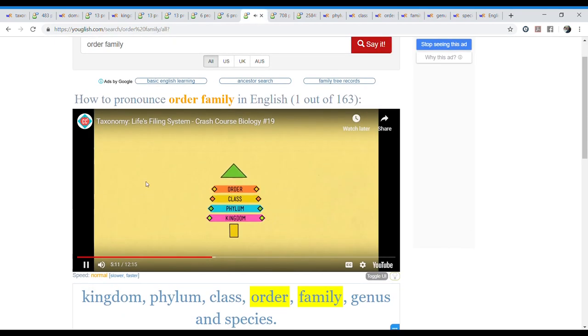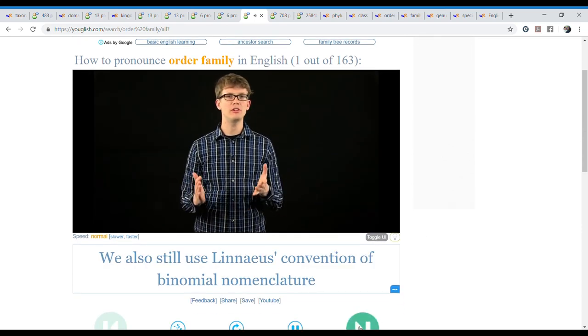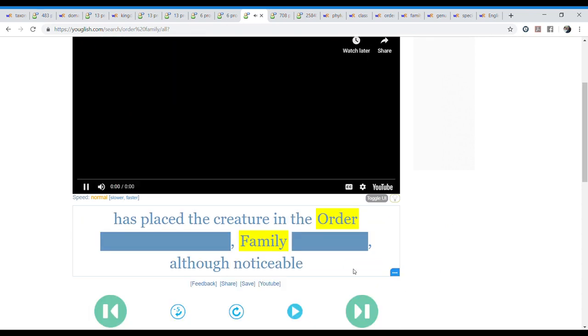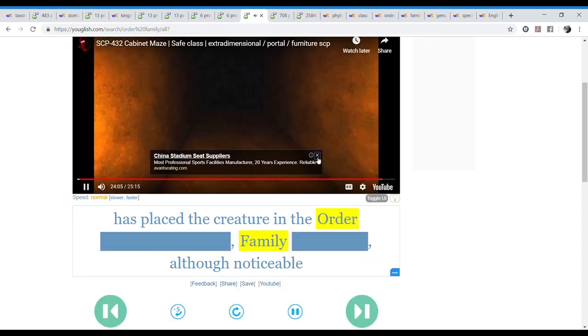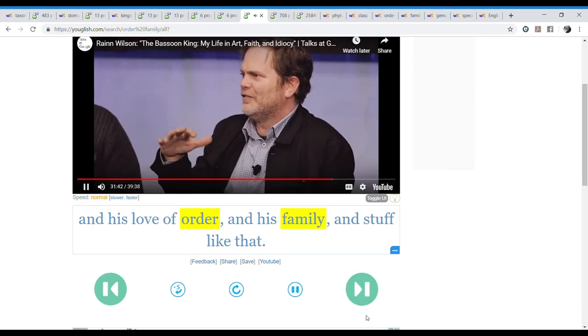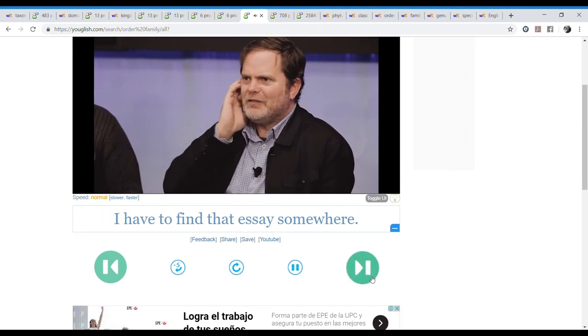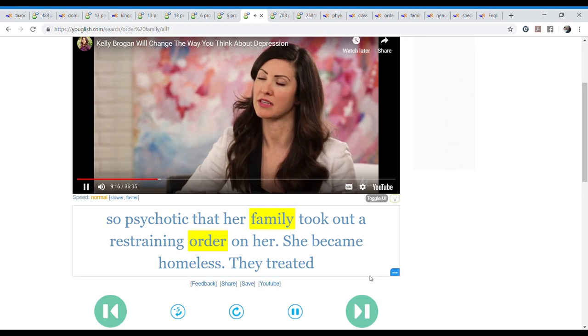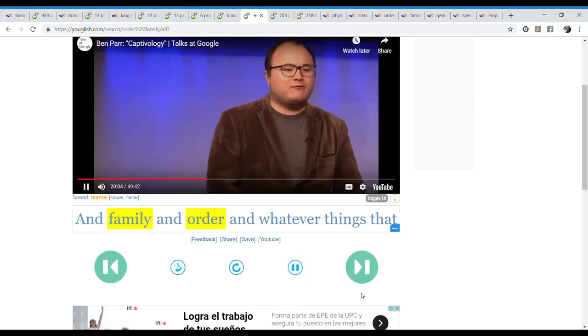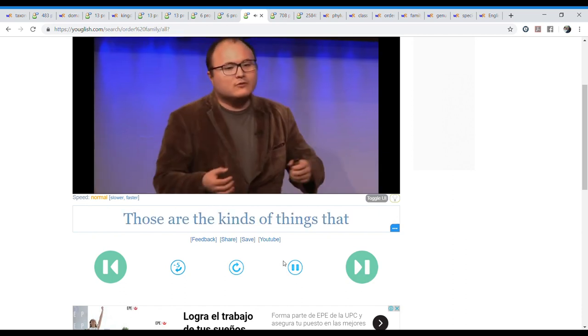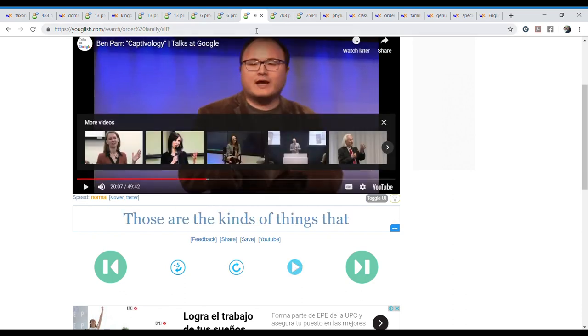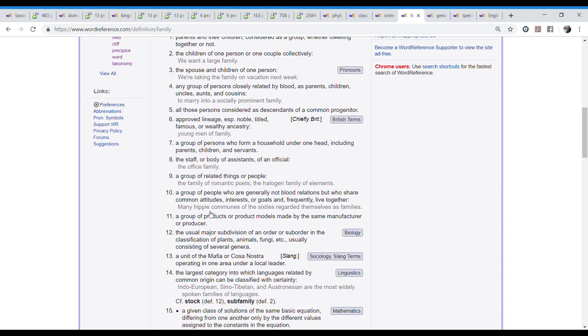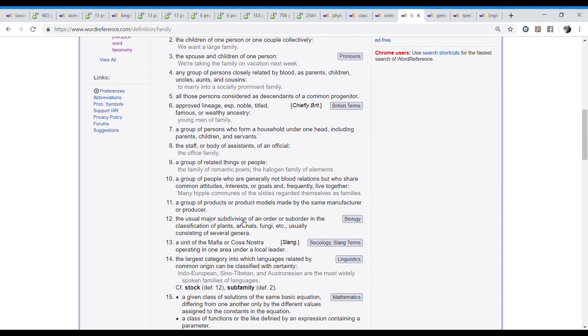Which is the next word. Family. And we have two pronunciations. Family or family. Kingdom, phylum, class, order, family, genus, and species. We also still use Linnaeus. Deciding where to divide along kingdom, phylum, class, order, family, tribe. Family. DNA analysis. Praised a creature in the order. Family. Love of order and his family and stuff like that. Family. Was so psychotic that her family took out a restraining order on her. She became homeless. Family. And order and whatever things that motivate you. Family. Okay. Although they are talking about family like in general, right? But we have heard both. Let's go for biology. The usual major subdivision of an order or suborder in a classification of plants, animals, fungi, etc. Usually consistent of several genera.